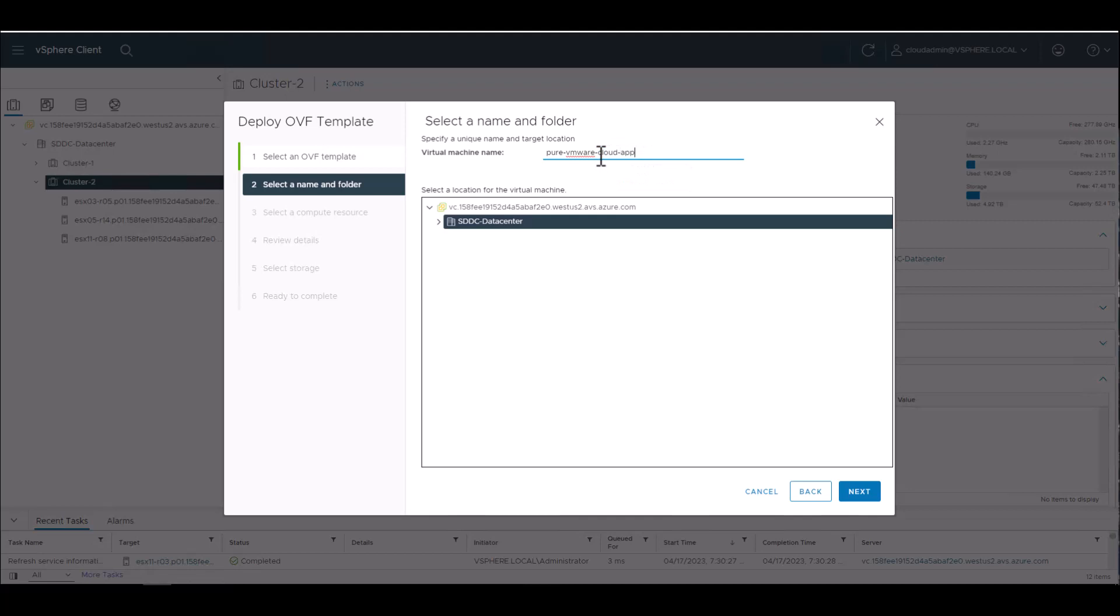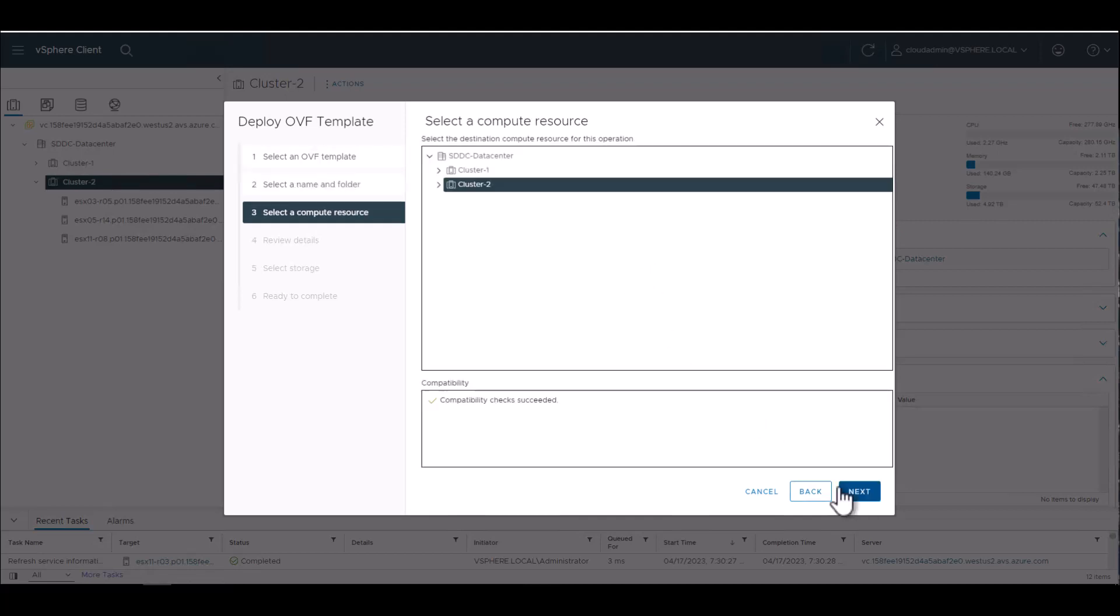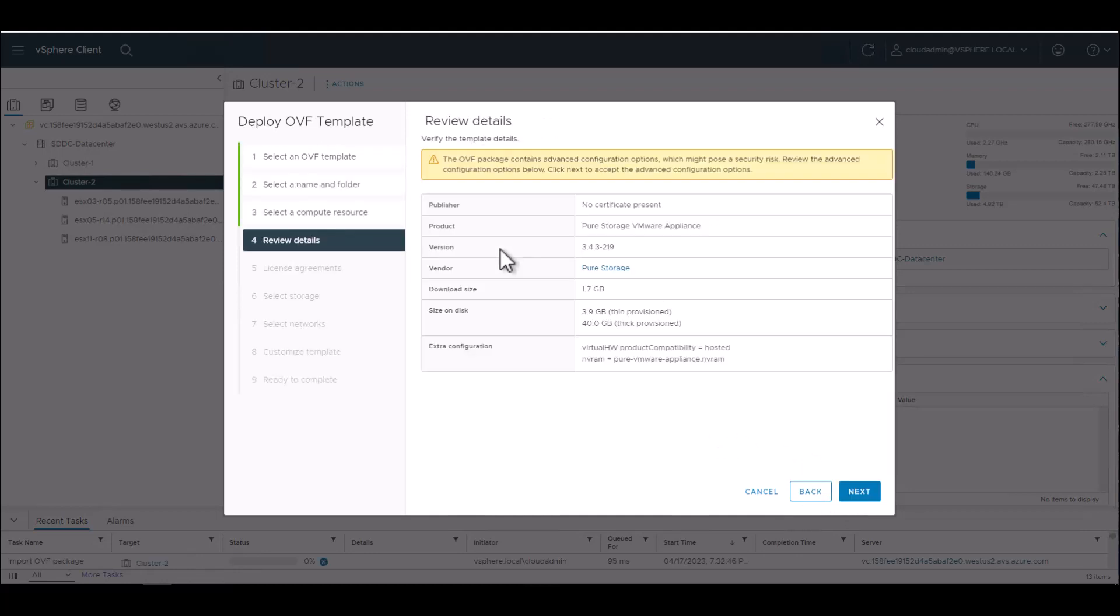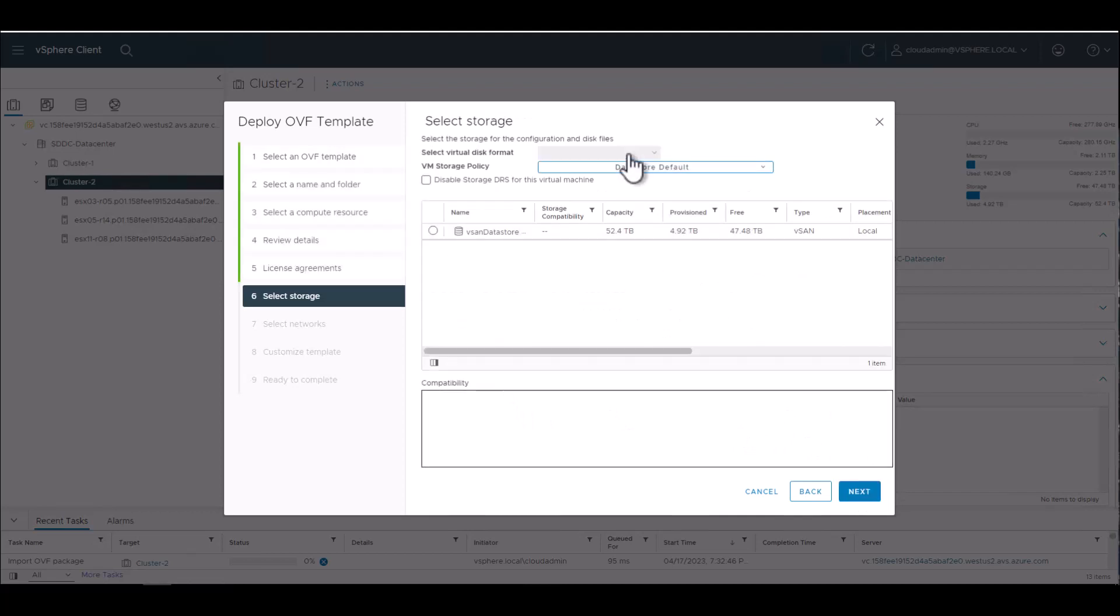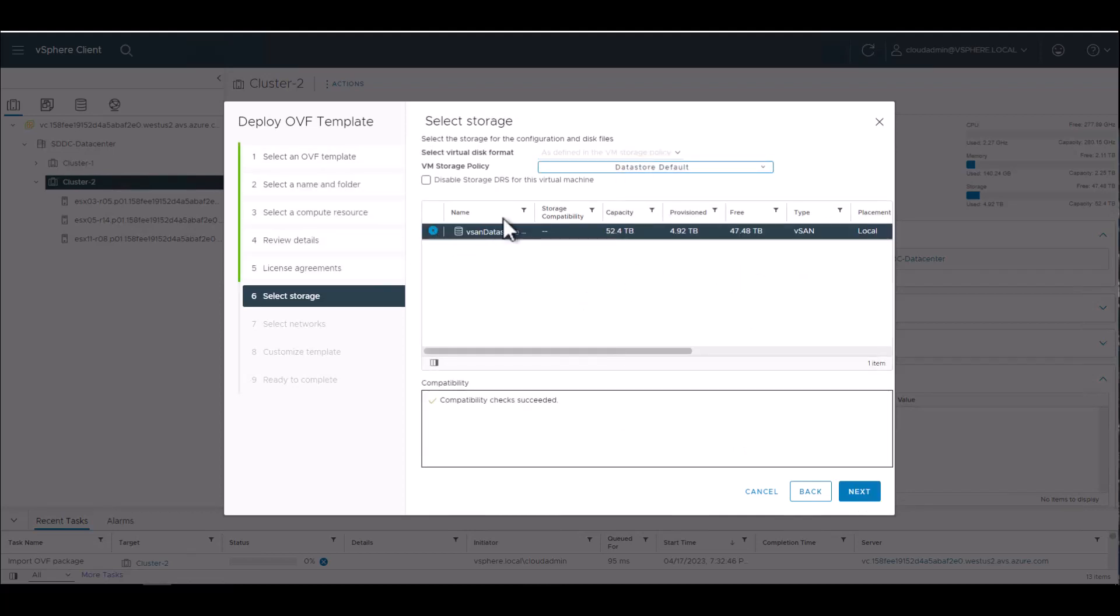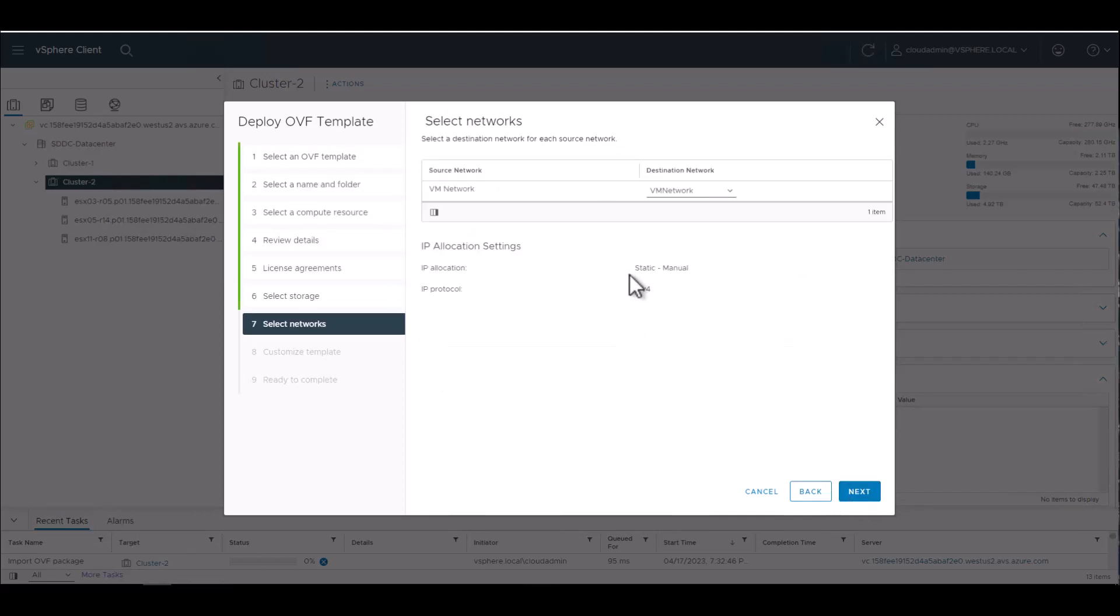So we're just gonna call this one Pure VMware Cloud Appliance. And this is a very standard, typical OVA deployment. We are leveraging this against cluster two in this example. You can deploy it anywhere you want inside of AVS. And we're gonna deploy it against our default vSAN node.